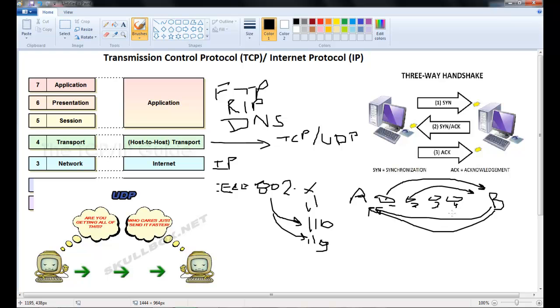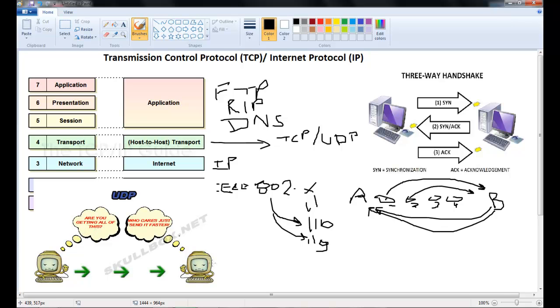Now this does not happen in UDP. As you can see with this little picture right here, when machine A sends data, there's no acknowledgement from machine B. So you're seeing right here it says are you getting all of this? Machine B is like who cares send it faster. So that is why user datagram protocol or UDP is referred to as connectionless protocol.